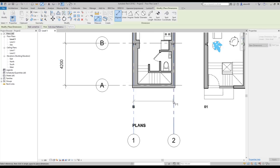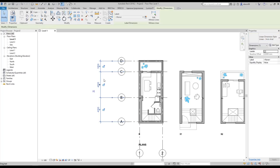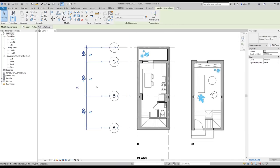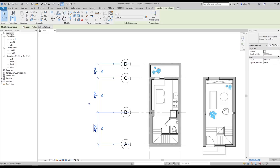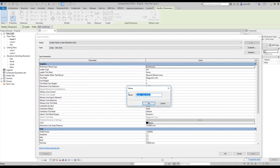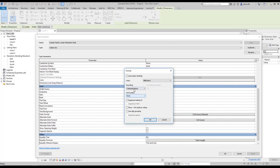Now I will use the Dimension tool and check my dimensions. As you can see, the numbers are not correct — for example, it shows four thousand two hundred, four thousand five hundred and eighty-nine. Let's select all the numbers, go to Edit Type, duplicate it, and call it 'check numbers'. Then go to Units Format and change to a custom setting.